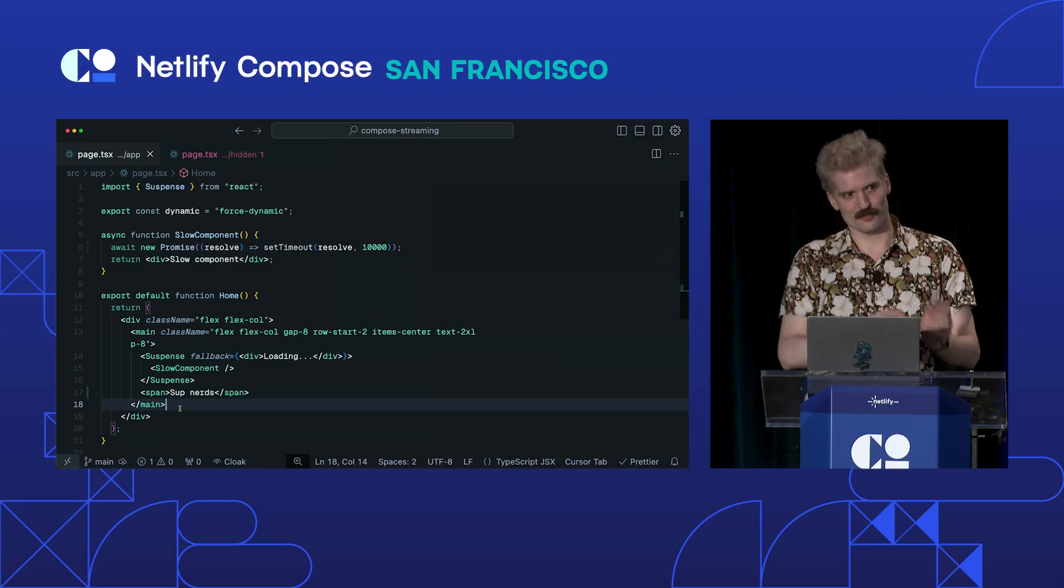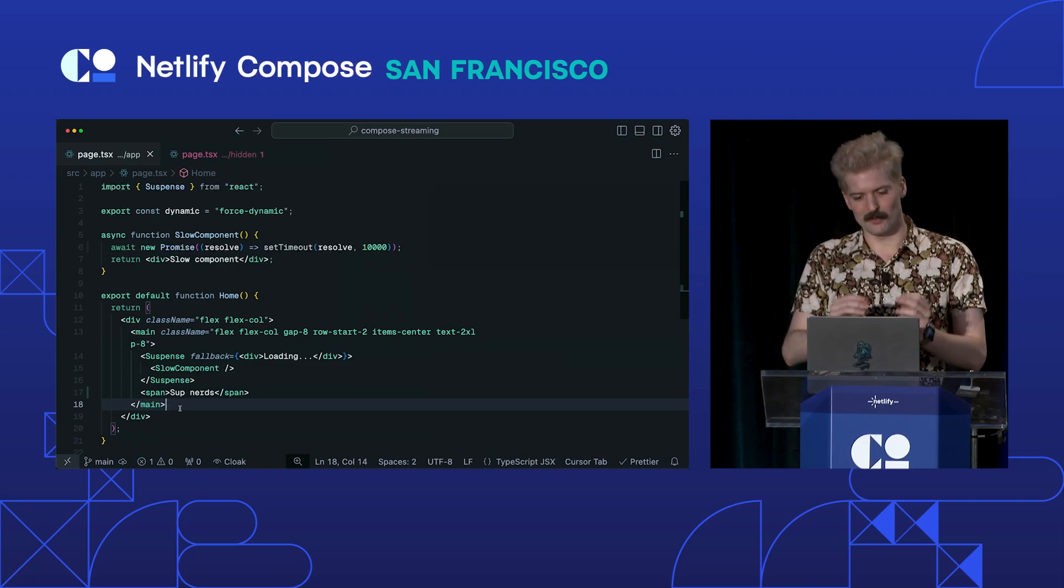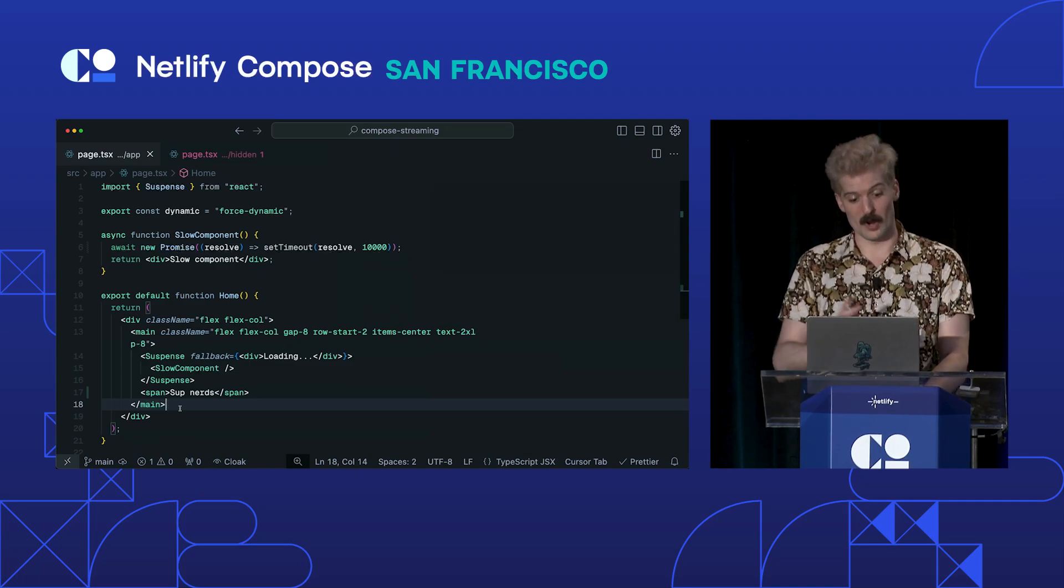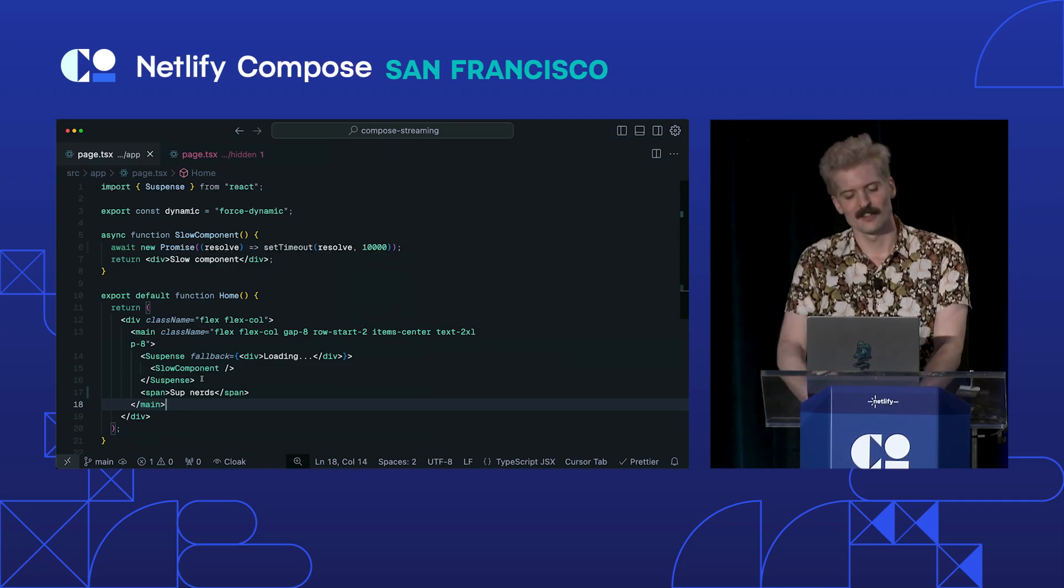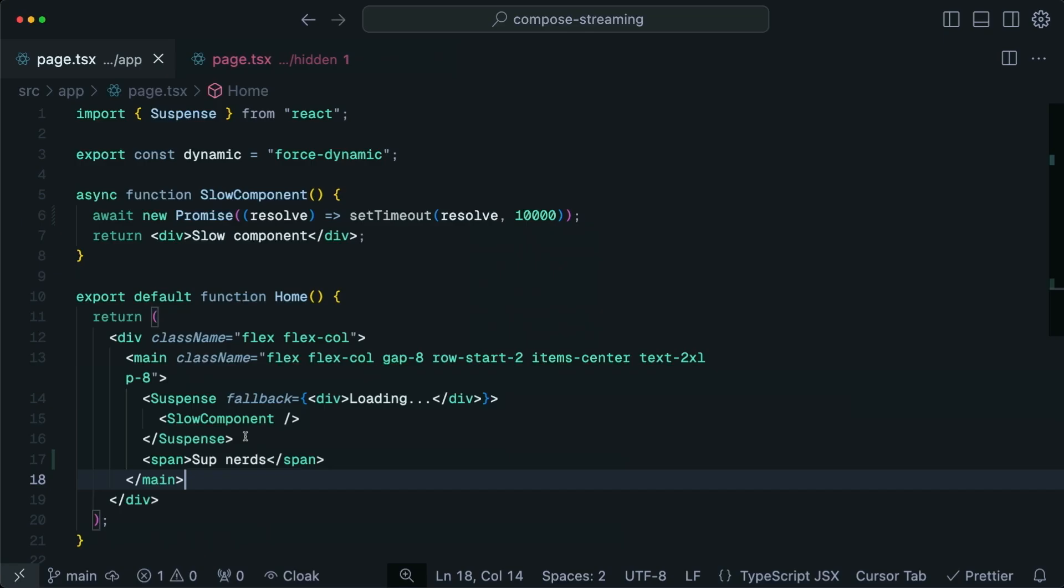When you stream using the new React primitives, it's way, way simpler. So I'm going to show how this works.